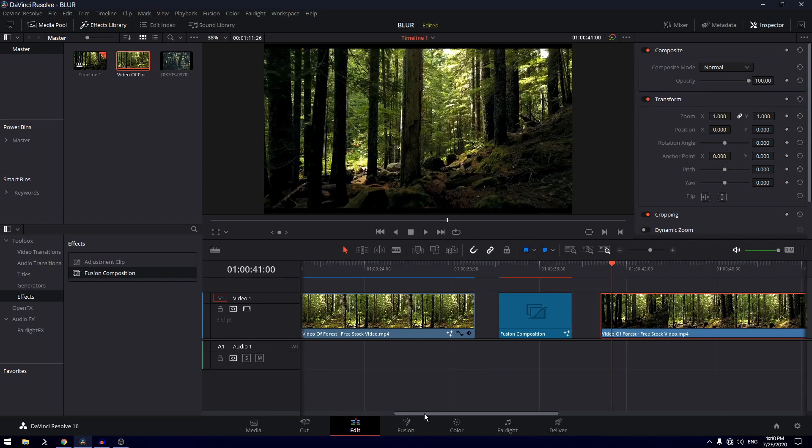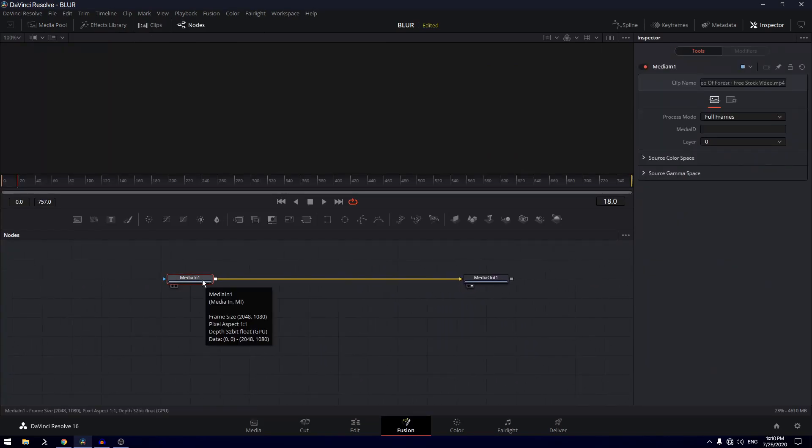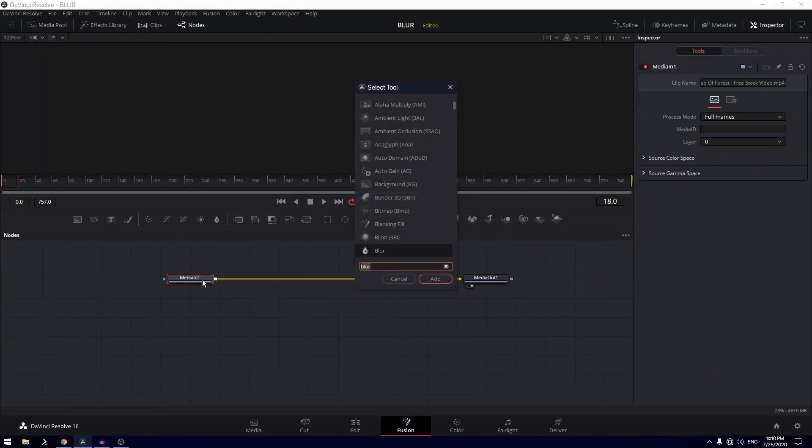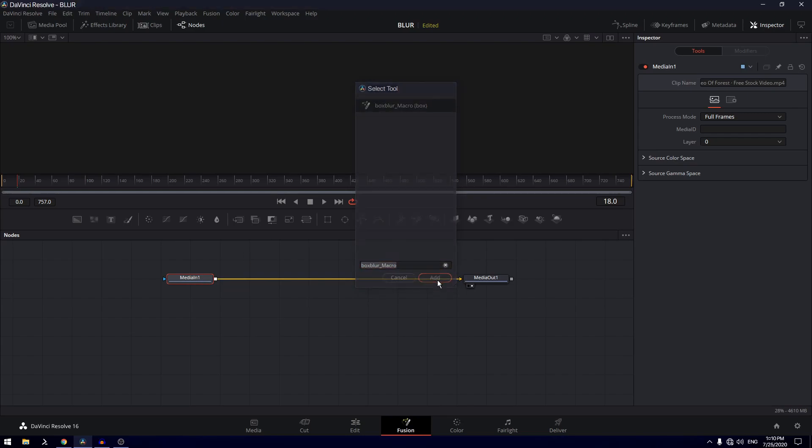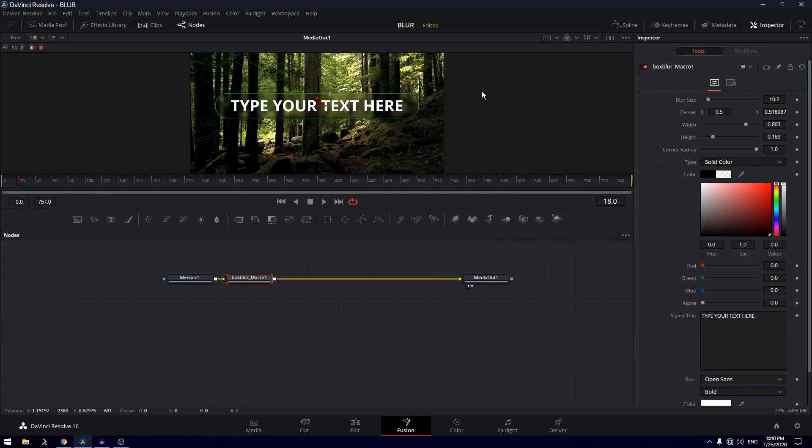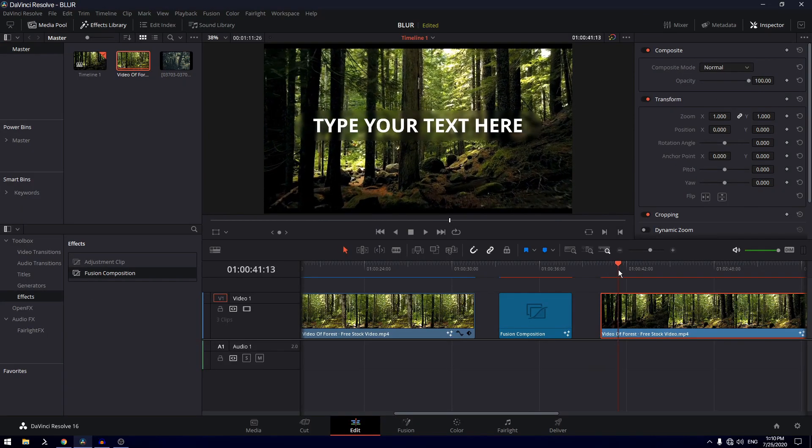Click on it, you go to fusion, and once you create your macro you can just hit spacebar and search for that macro. I have named it box blur macro, click on add. You can see that it looks something like that. As simple as that.